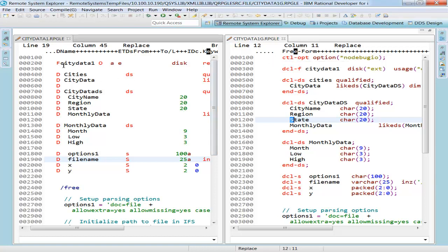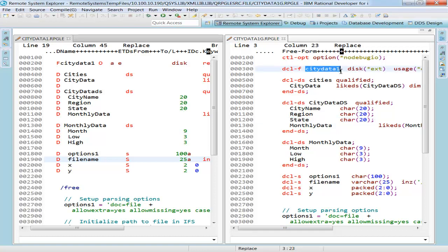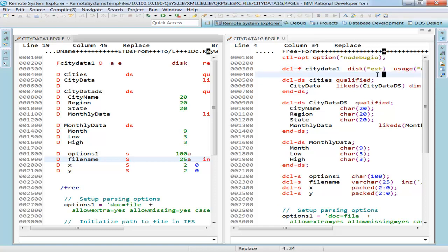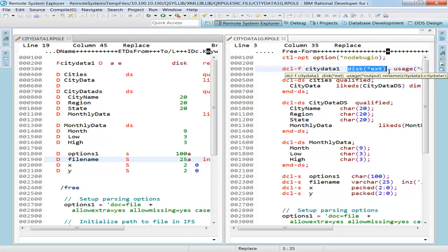The F spec here has now been replaced with a declare file or declare F spec, if you will, or declare F statement. Here is city data one output again, described externally. And here is the new free form equivalent of that. So here's my declare F. Here's my file name city data one. It's a disk file that's described externally. They've made quite a few, they being IBM, they've made quite a few what I call very good assumptions with the language. For example, this disk keyword right here, this disk ext. First of all, all files are now assumed to be disk files. So I can omit this entire section right here and it will work just as well.